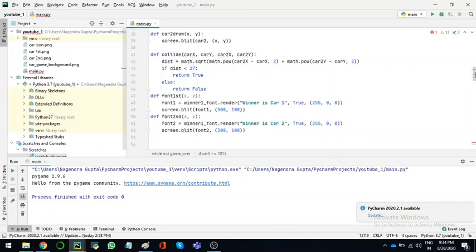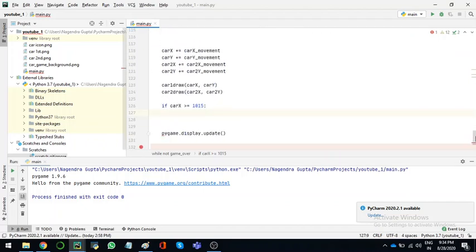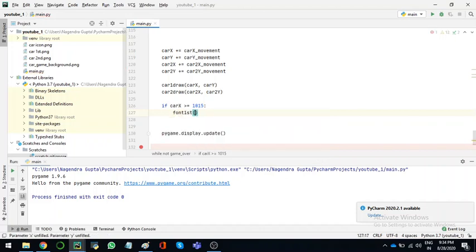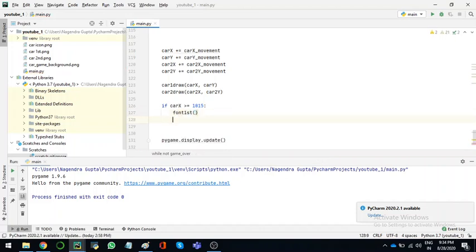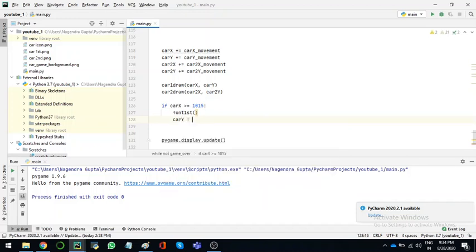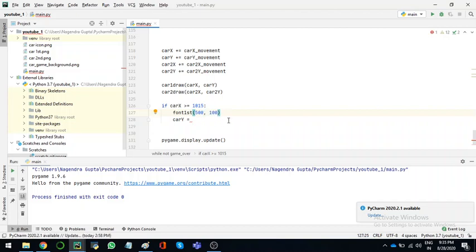Font second, font first, sorry. So you want the font first function to happen here and we want to send these cars outside. Car Y is equal to, I think we need this. So car Y is equal to, take the y axis down 120 so it will not be here to see, sorry.